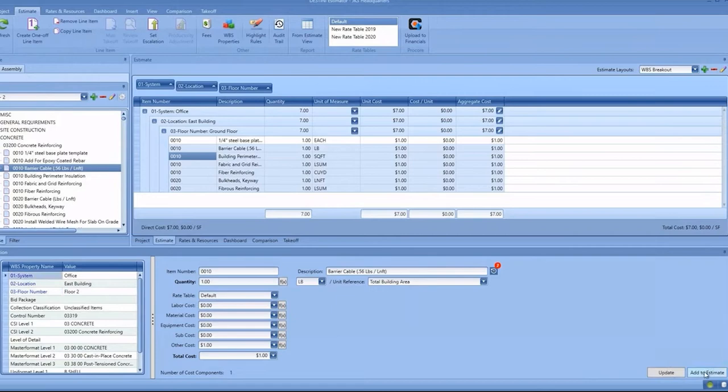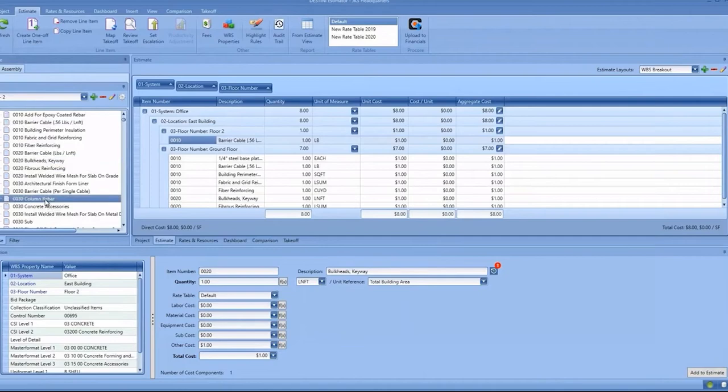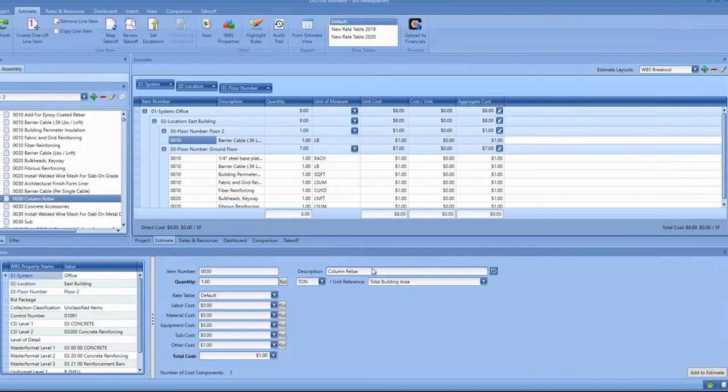That adds the new item to the estimate. You can see I now have a second-floor item here. You also have the ability to select an item and modify it before adding. Of course, you can change its name and quantities if you want to manually type in a quantity.